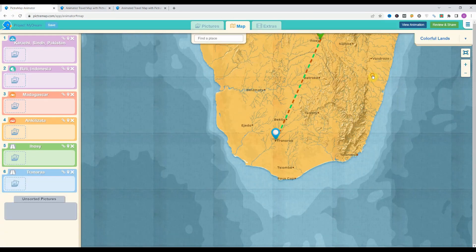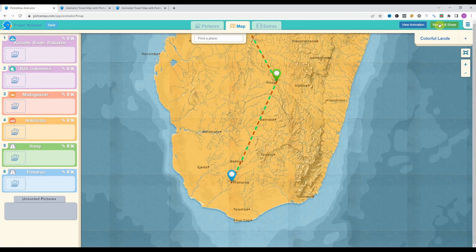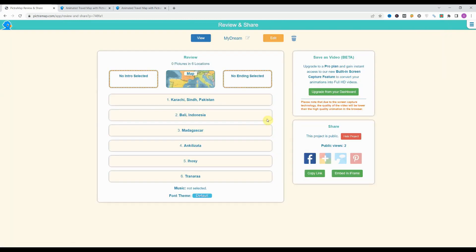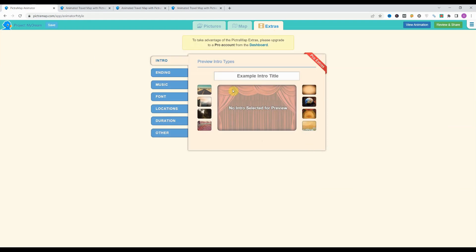In the free version, they allow us a review and share button. If we click on it, it allows us to embed in an iframe or copy a link. If you want to download it as a video, you will have to upgrade.